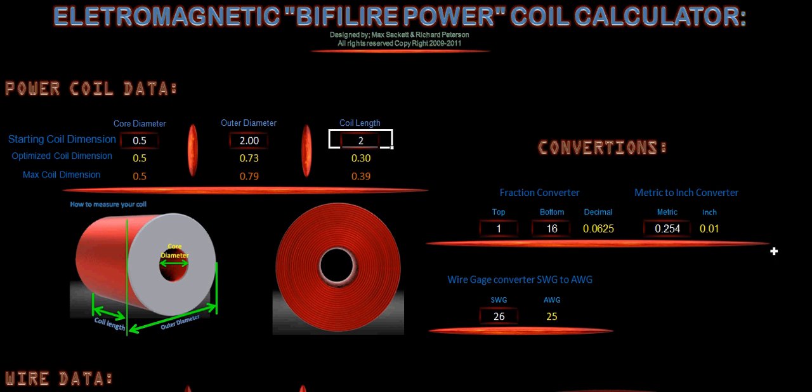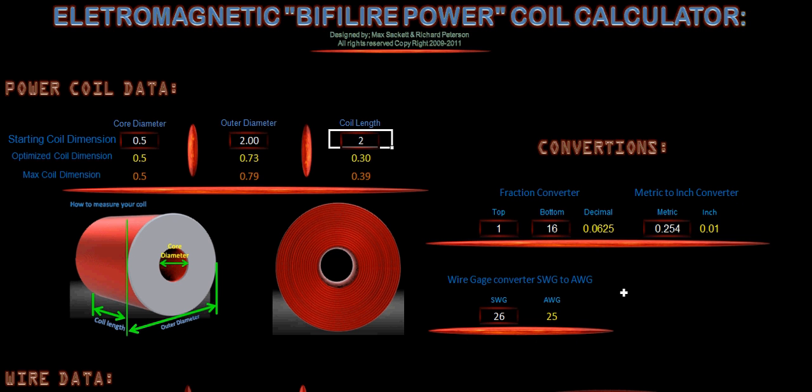We also have our conversions just like we have on our power coil calculator. And so we have our fractions where you enter your top and your bottom of your fraction and it'll equal your decimal points so you can calculate it out. We also have our metric to inch converter and our wire gauge converter.